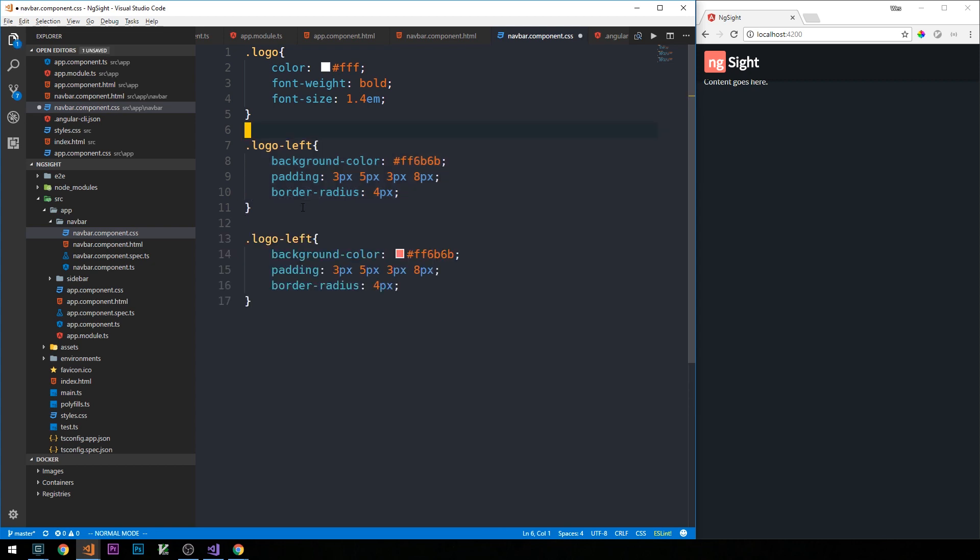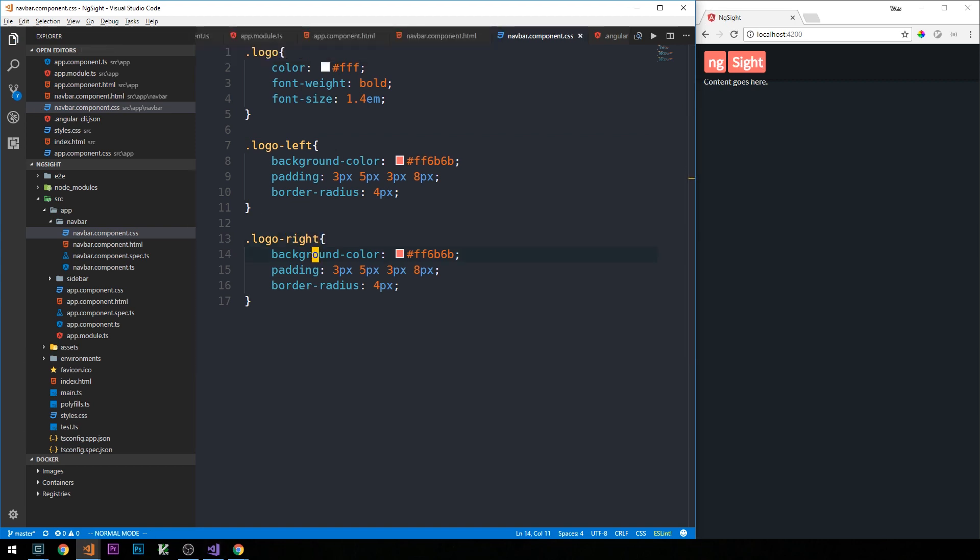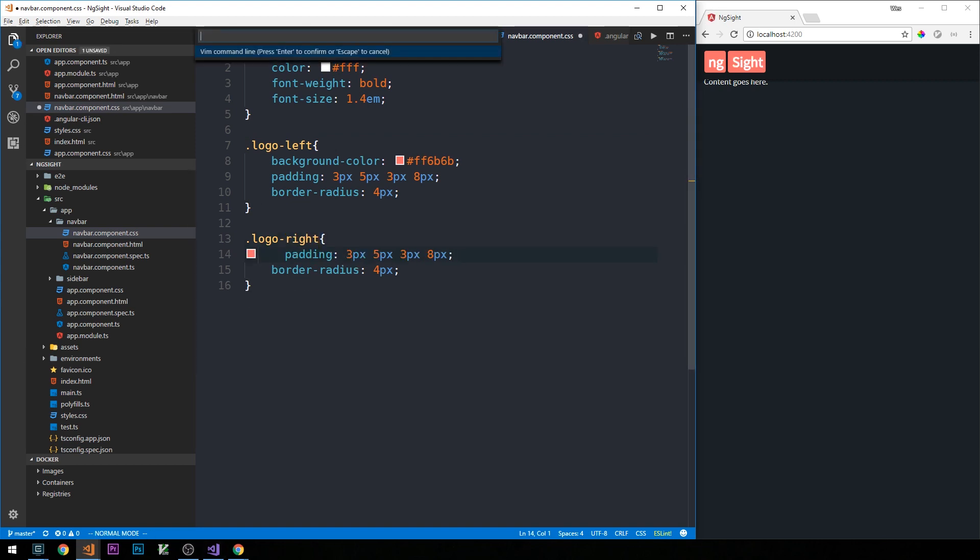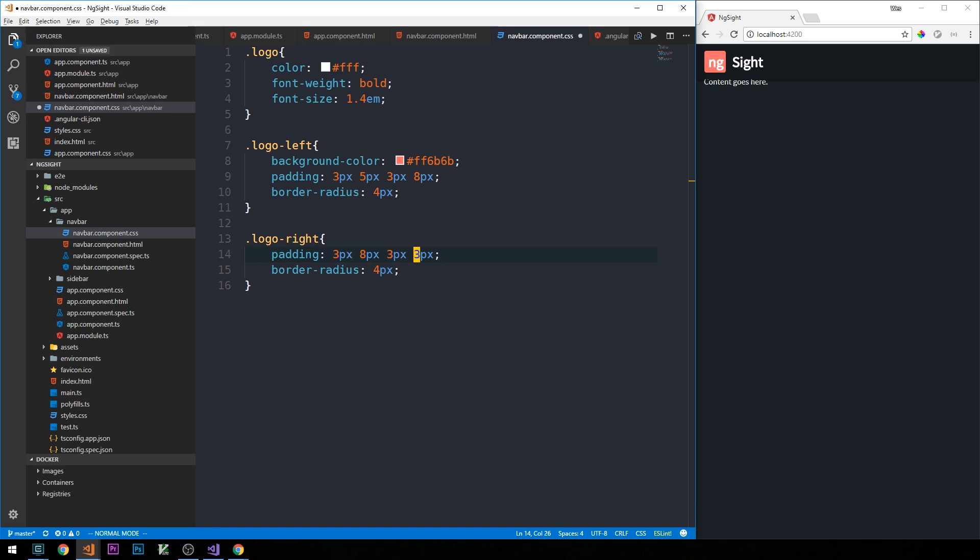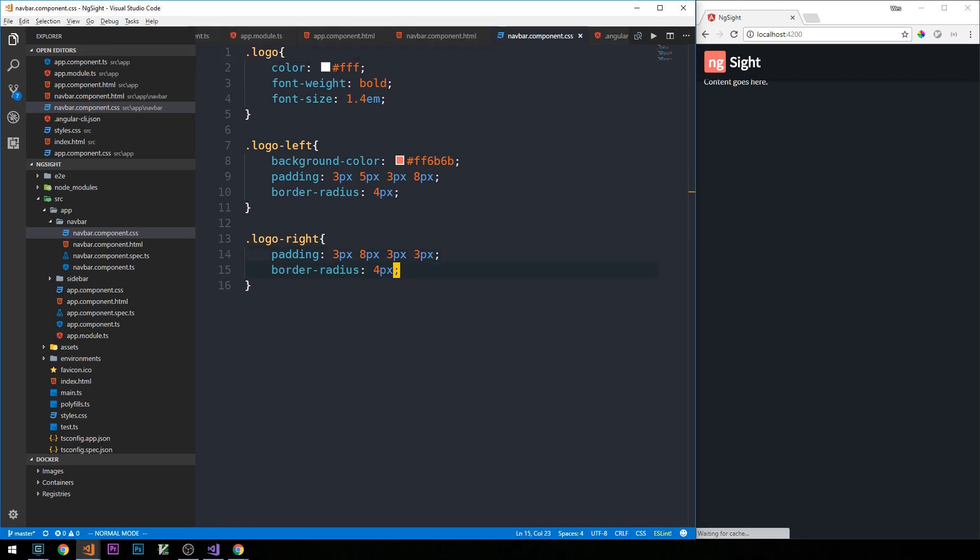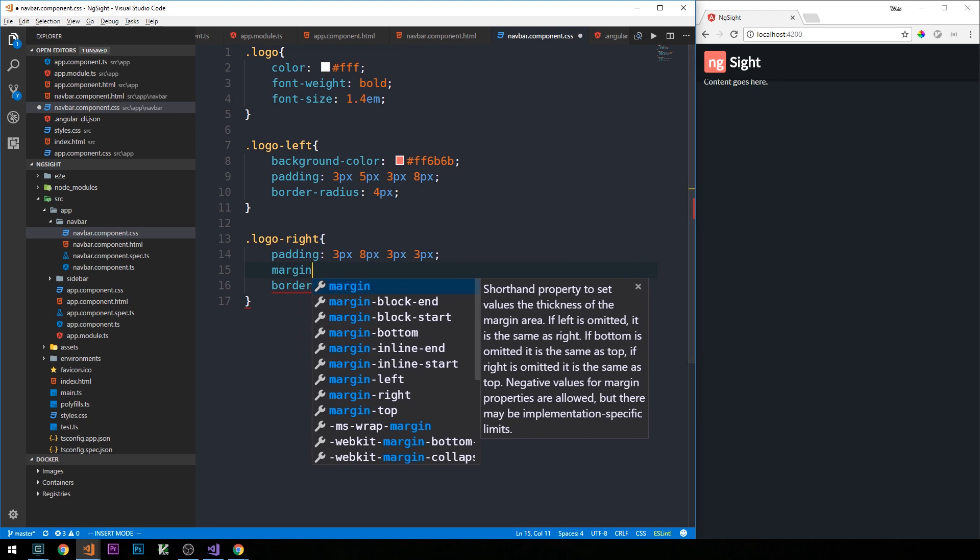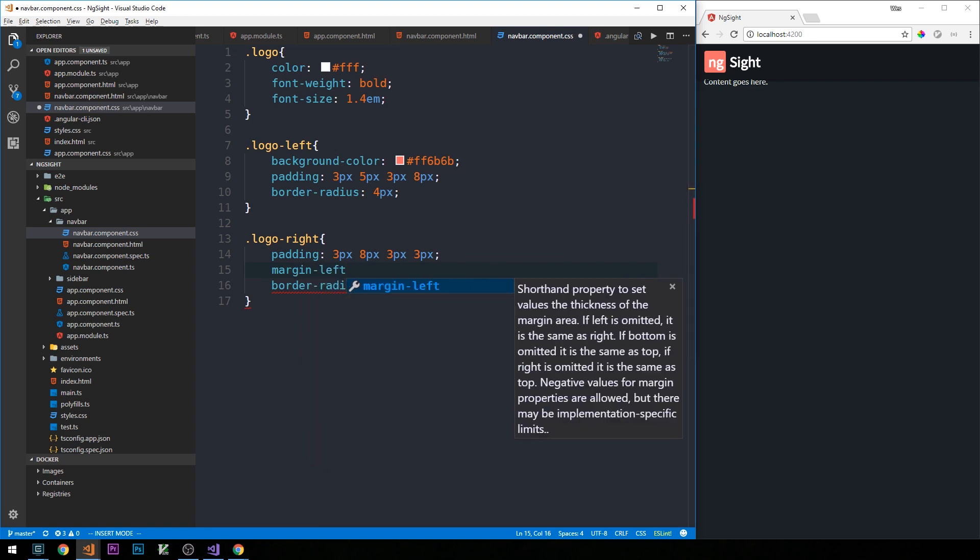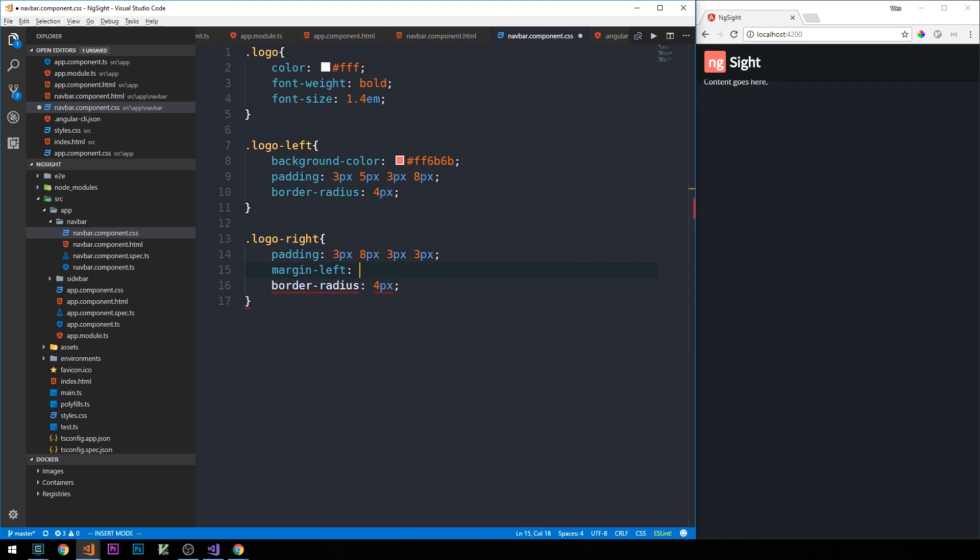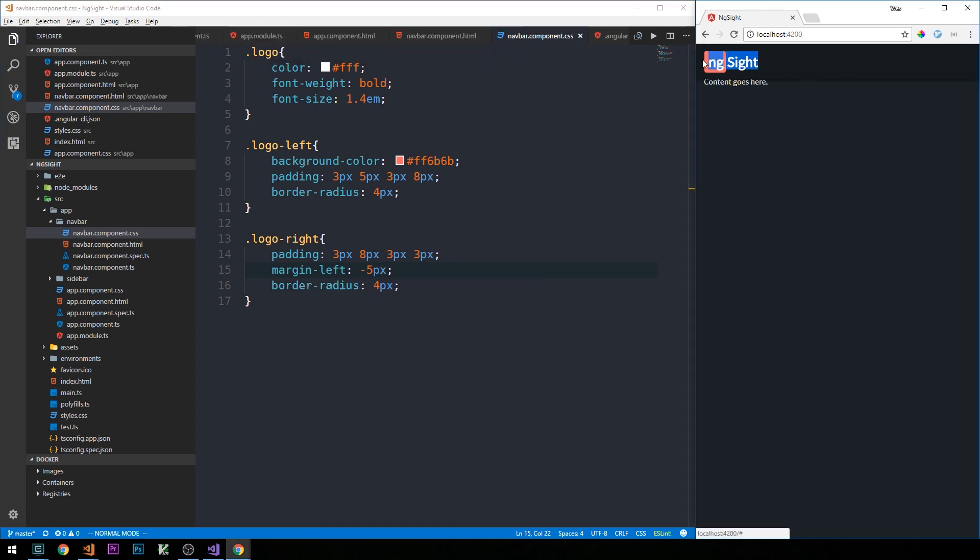Now I'm just going to copy this so that we can make a logo-right. I don't want to have any background color, and we'll slightly adjust the padding here. Kind of scoot it closer to the logo-left. We can do that even more so with some negative margin on the left side of this div. And so that'll be our basic logo.